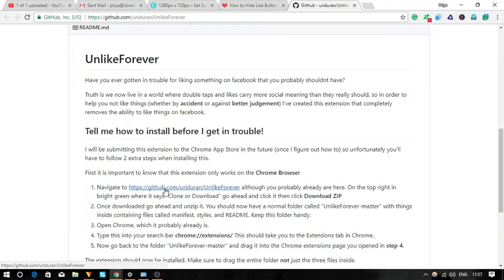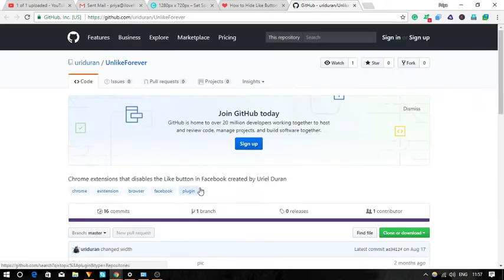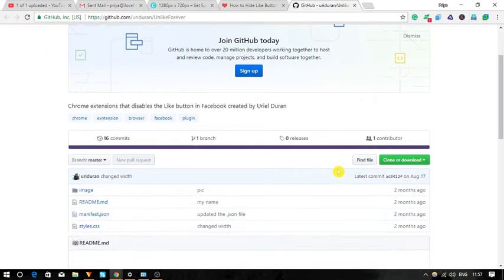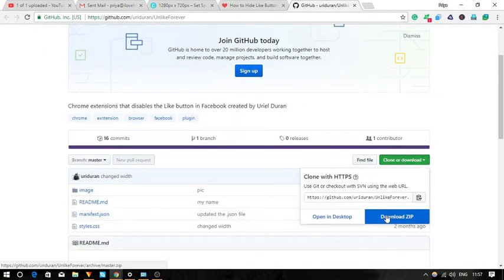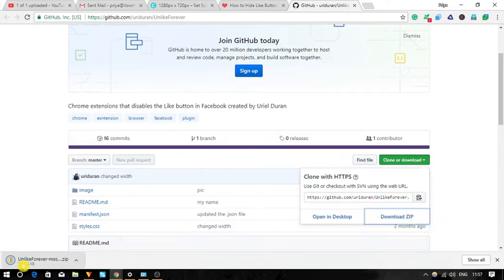Okay, to do so, first of all you need to install this extension named Unlike Forever to your Chrome browser. This extension is not directly available on the Chrome web store. So you need to download its zip file from here. Don't worry, you will find this link in the description below.